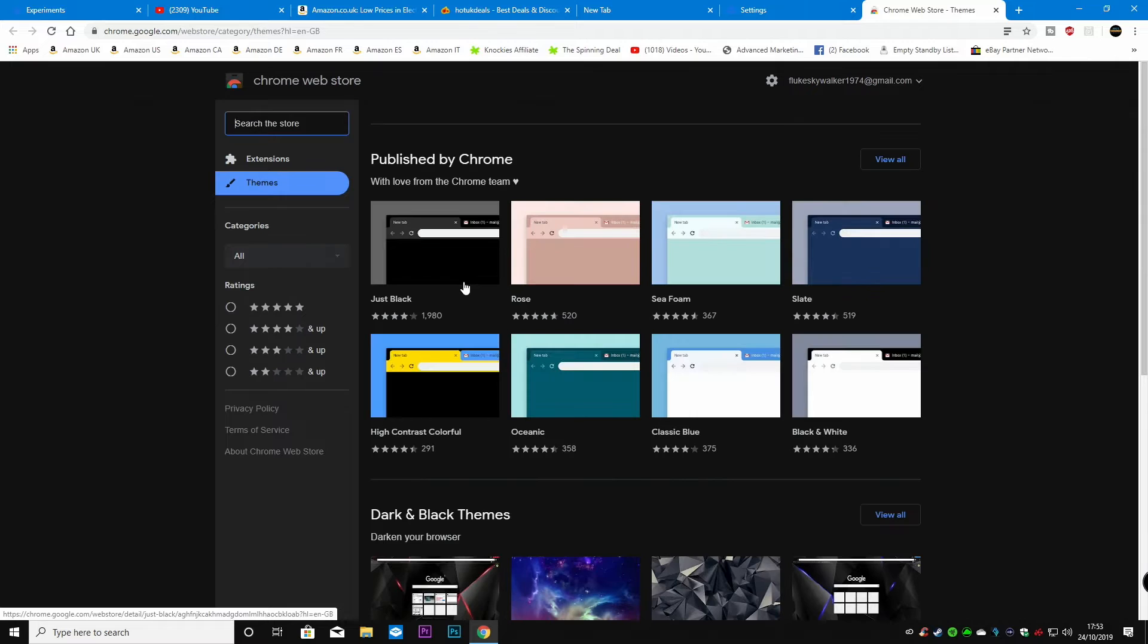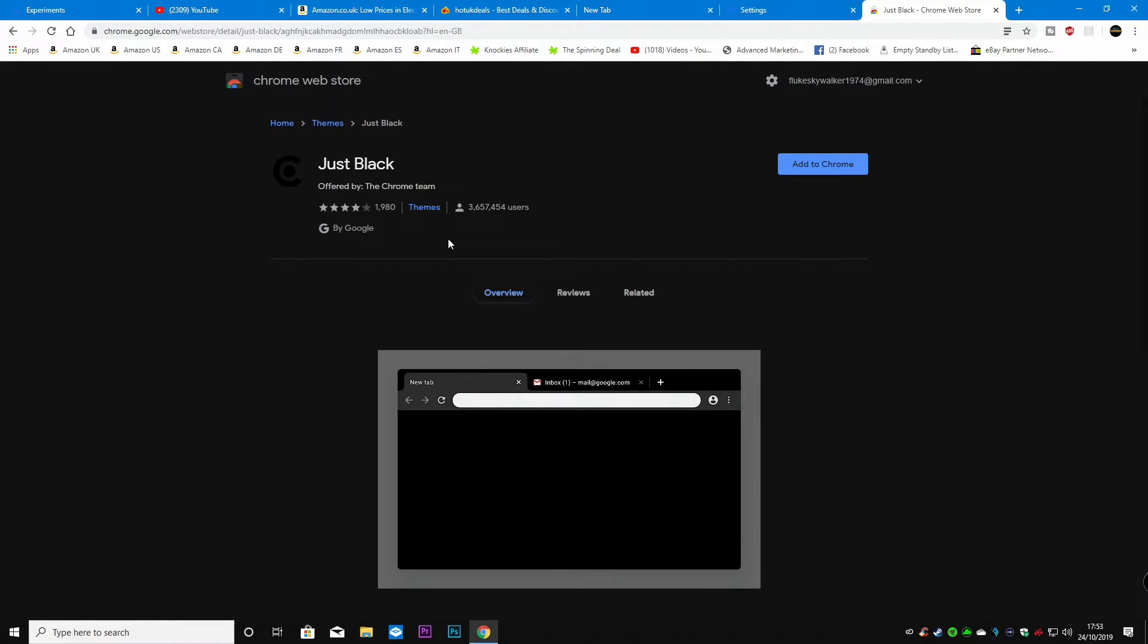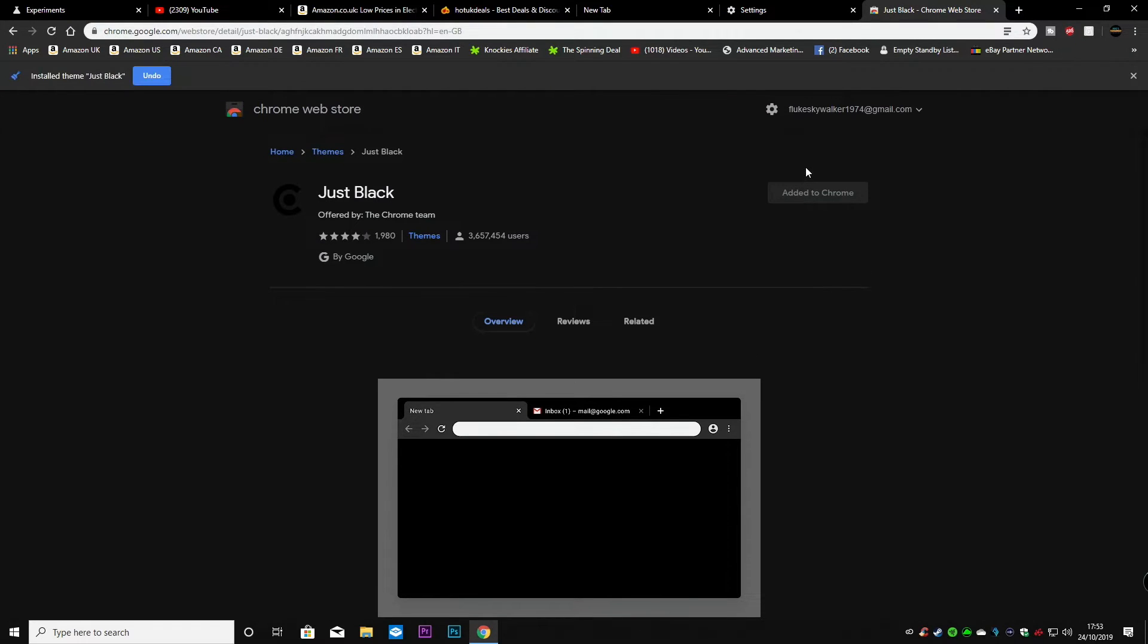Let's go for a darker theme. If we just go with just black then add to Chrome, and now you can see this all darkened up quite a bit.